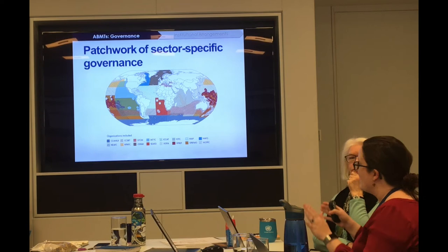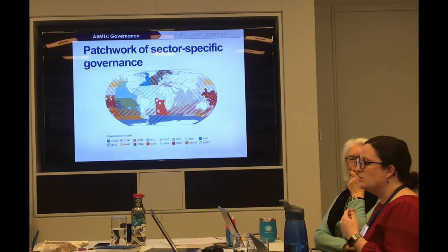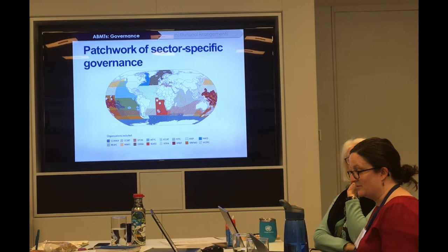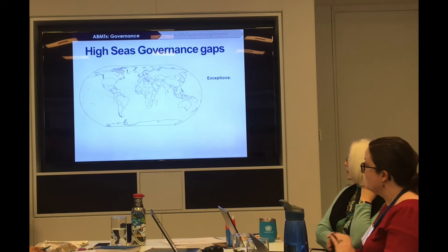If you map only the organizations able to comprehensively enact multi-sector conservation measures, the map looks dramatically sparse — very dramatic.